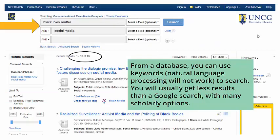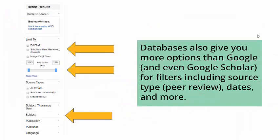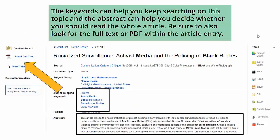From a database, you should use keywords — natural language processing will not work to search. You will usually get fewer results than a Google search, but with many scholarly options. Library databases also give you more options than Google or even Google Scholar for filters or limiters, including source types such as peer review, dates, and more.